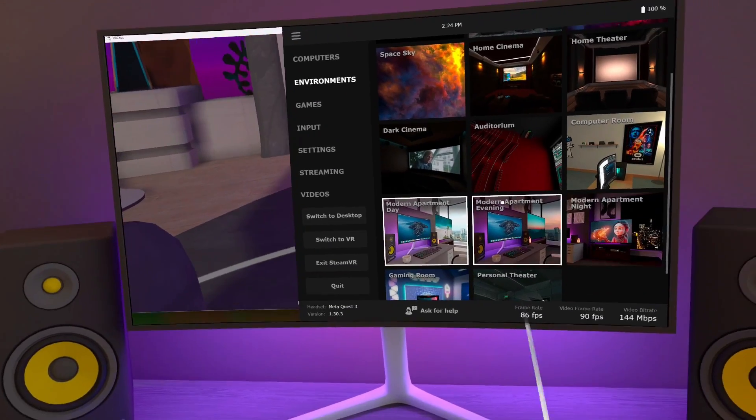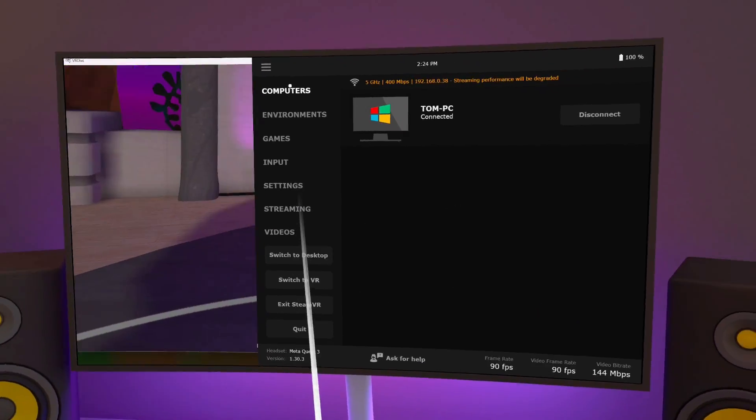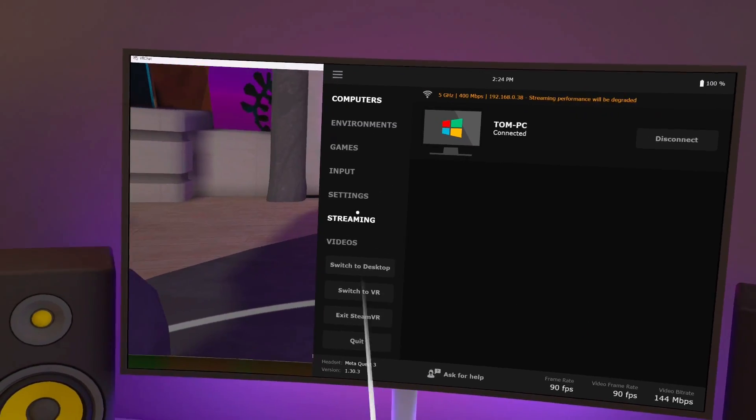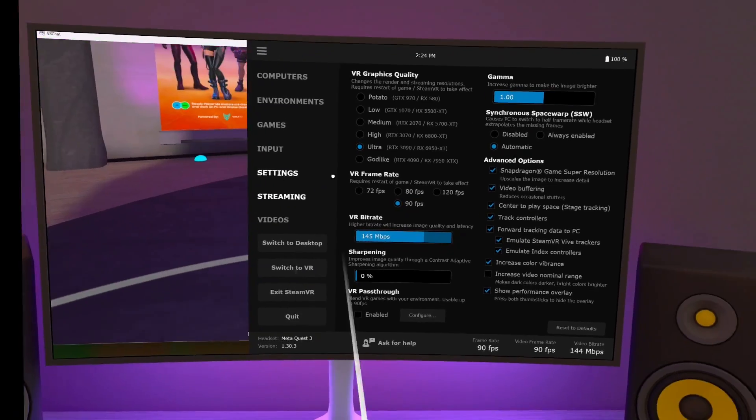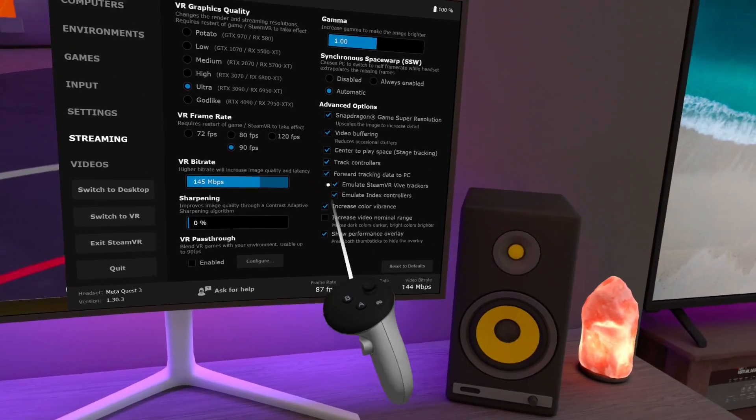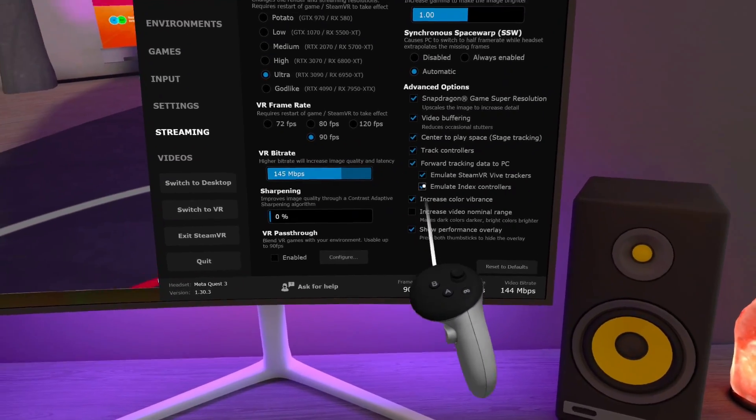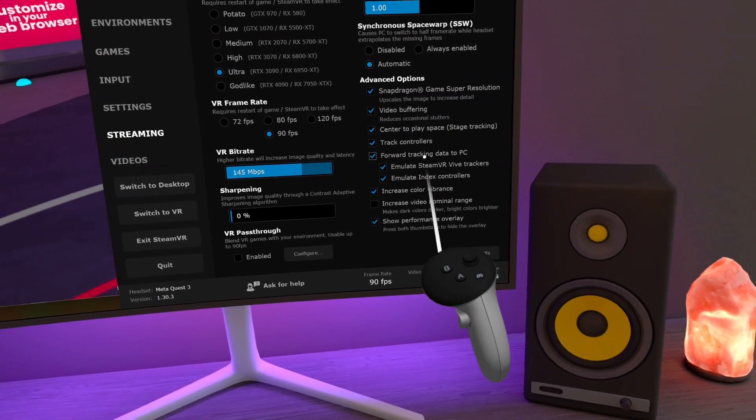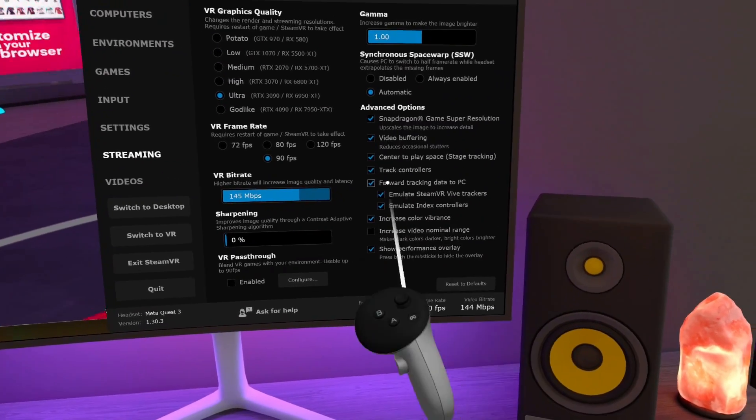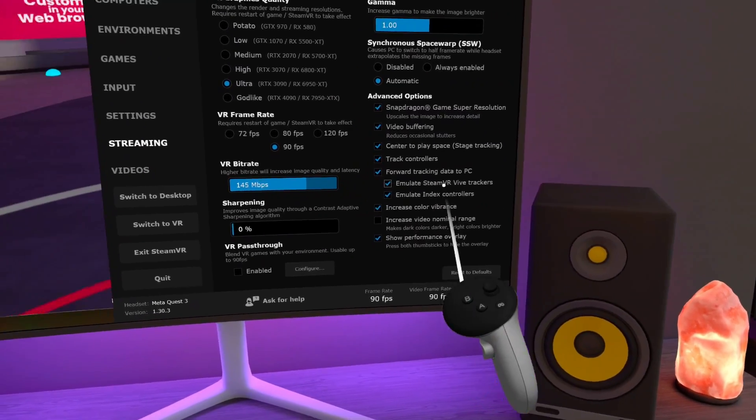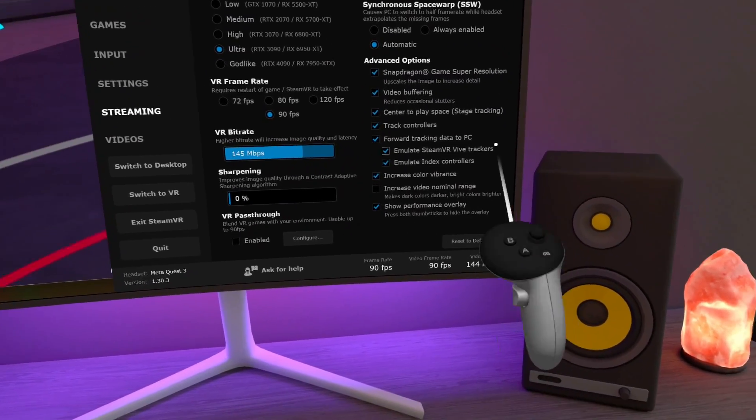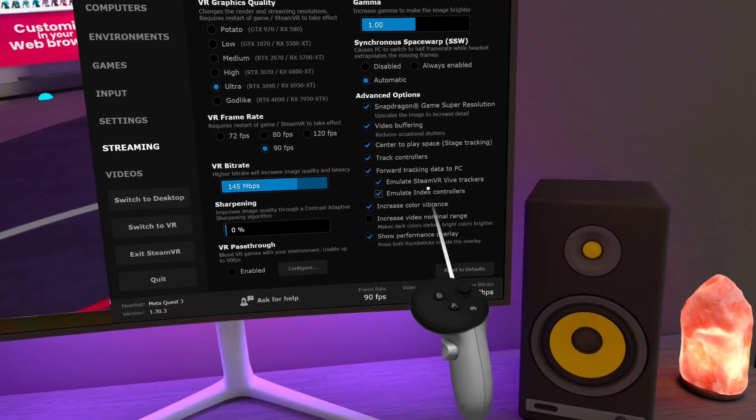The first thing you do, after you've obviously connected to your PC, is make sure that in the streaming settings here, that you have these three boxes checked. So the first one is forward tracking data to PC, and then emulate SteamVR Vive trackers, and emulate index controllers.